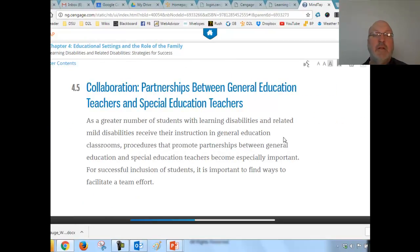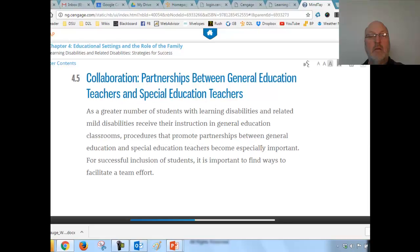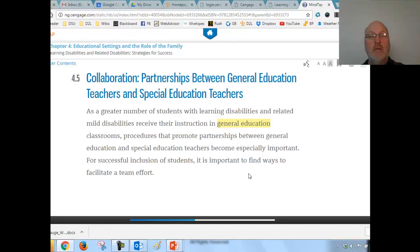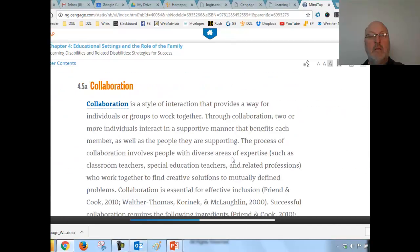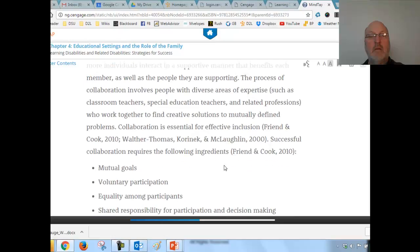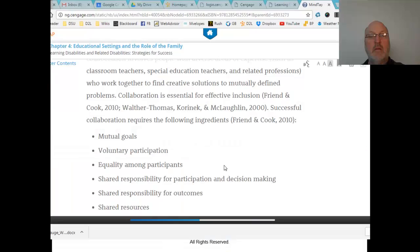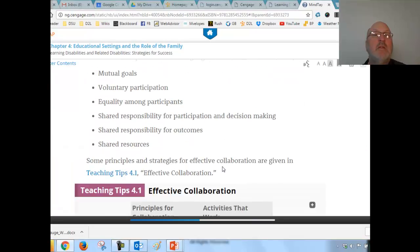Moving on to collaboration and working with kids in general education — since most students served will be in their regular classroom. A greater number of students with learning disabilities receive their instruction in general education. What is collaboration? It involves mutual goals, voluntary participation, and shared effort.